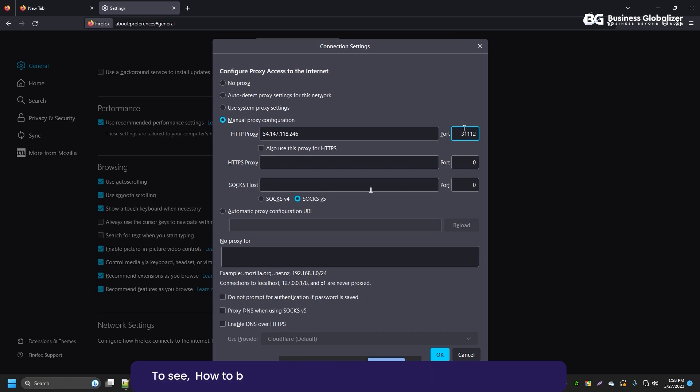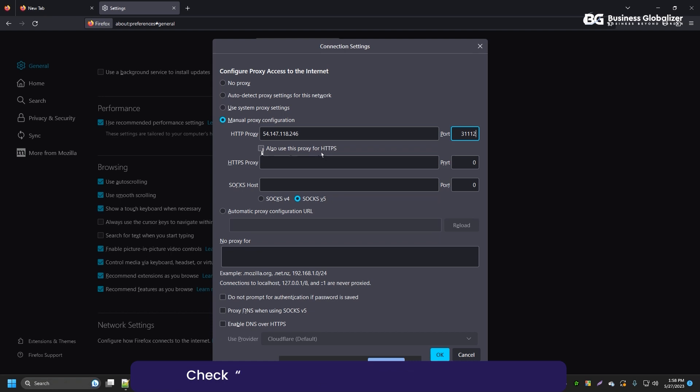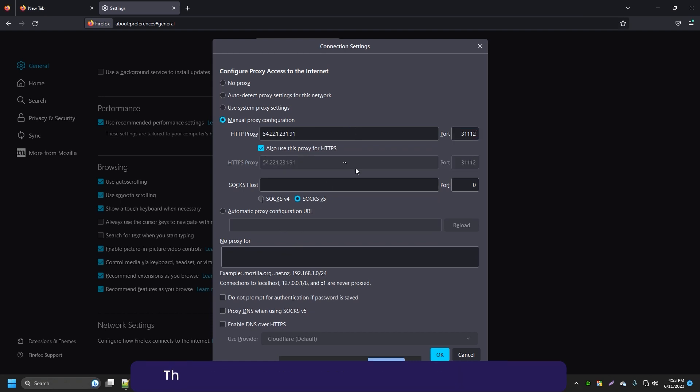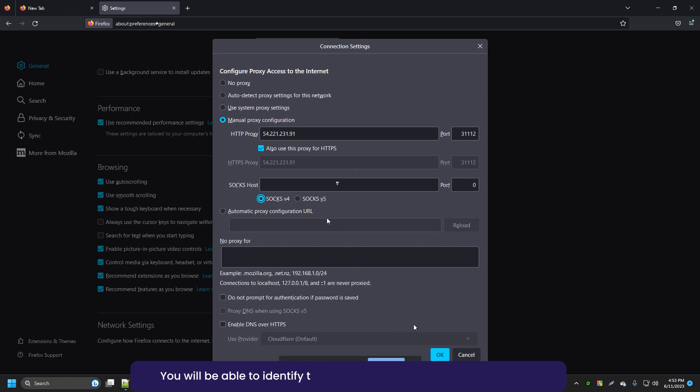To see how to buy IP address please visit the link in the description box. Check also use this proxy for HTTPS box below. Then, choose SOCKS 4 or SOCKS 5 option as per needed. You will be able to identify the SOCKS preference from your IP provider.